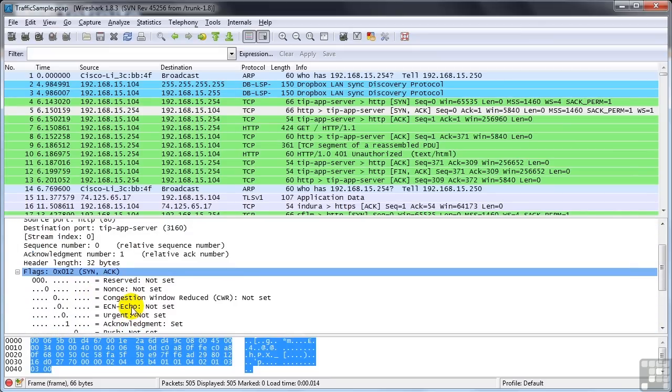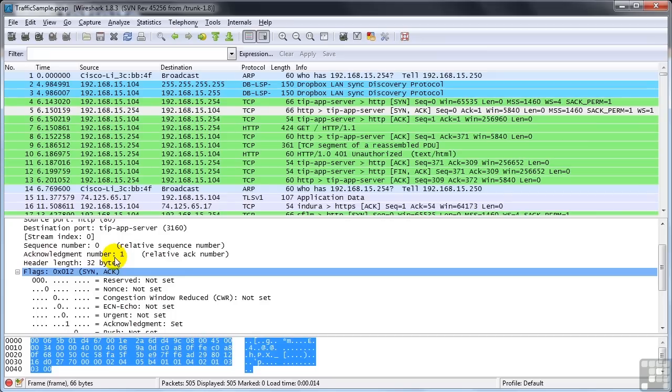We can expand TCP and look at the flags. And you can see that acknowledgment and synchronization is set. Its sequence number is zero. Its acknowledgment number is one. So I saw that you sent me sequence number zero. I'm responding back to say, my acknowledgment is one.